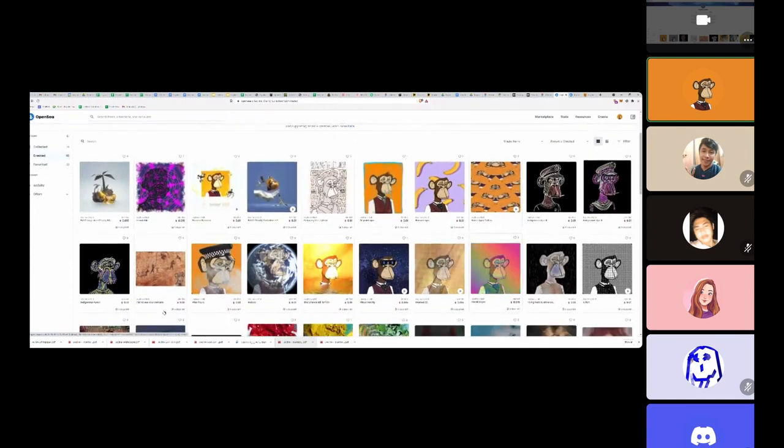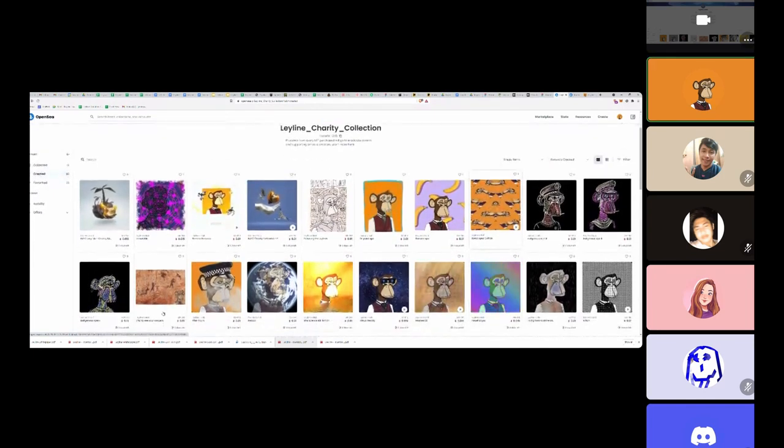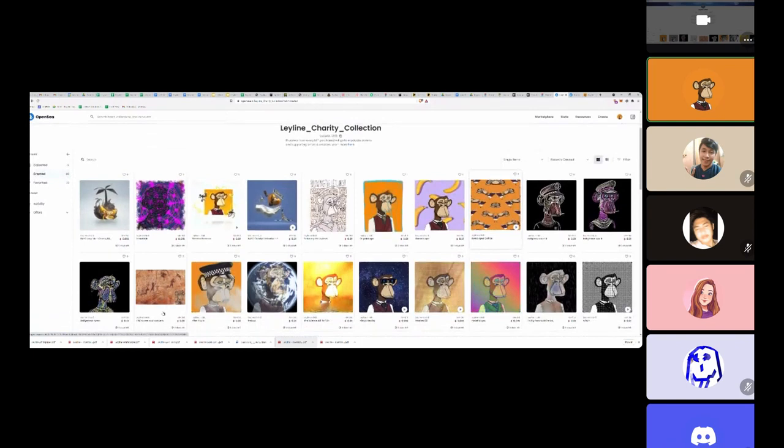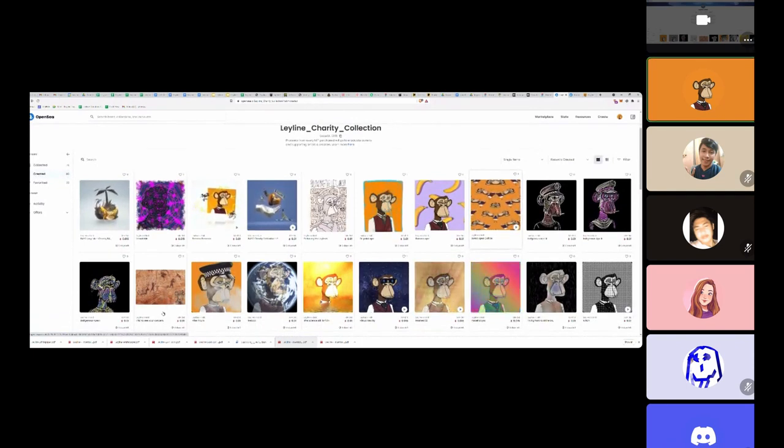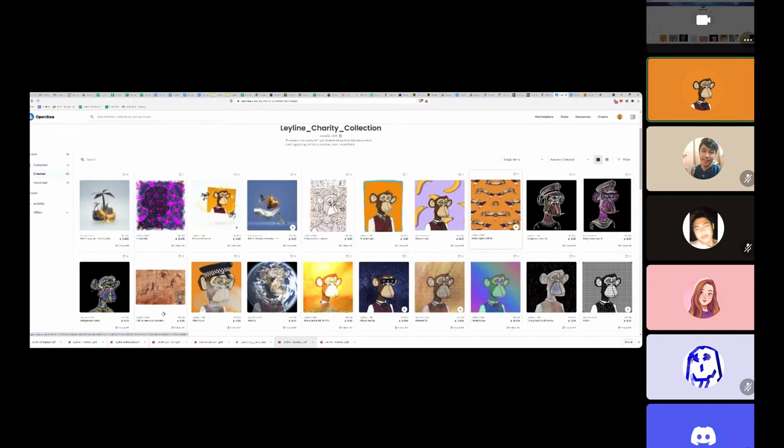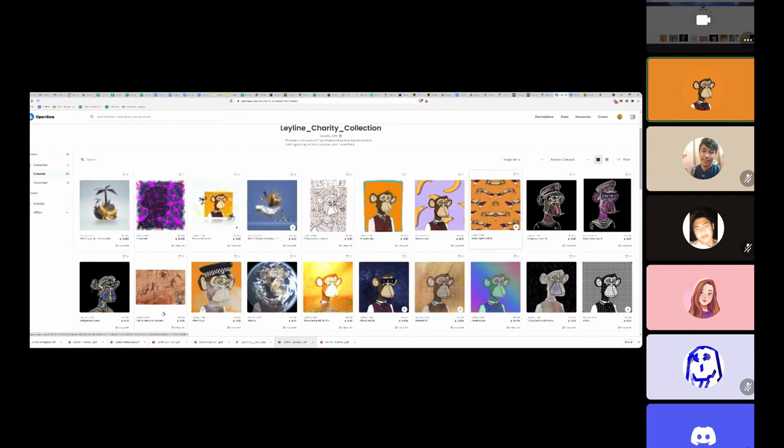Imagine getting one of these assets into someone's hands in a village in Haiti. That could be so game-changing and transformative, and we can make that happen very quickly.